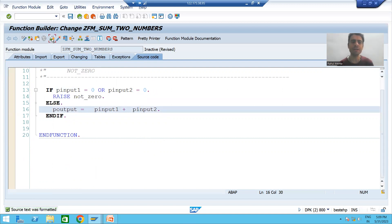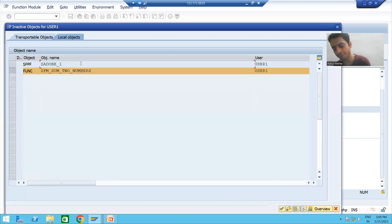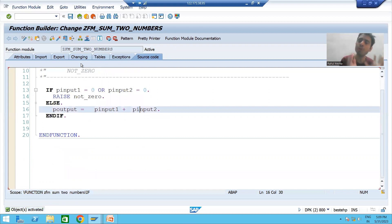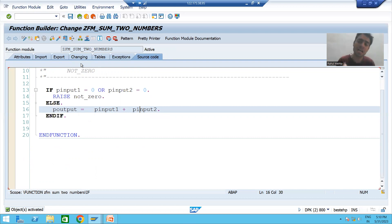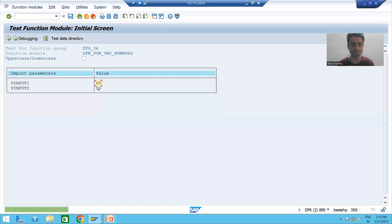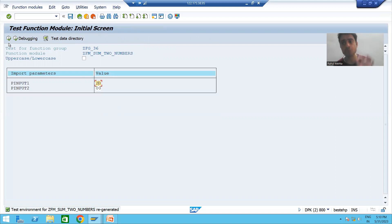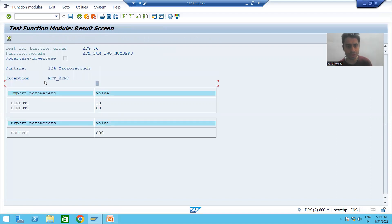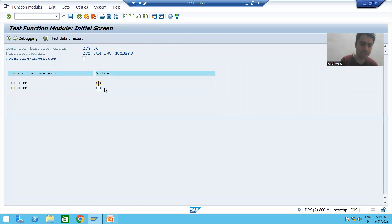I will apply the pretty printer, check the syntax, and activate the function module. So we added one exception to the function module using the exception tab; the name of the exception is NOT_ZERO. Now we will run the function module independently — suppose first input is 20, second input is 0 — the exception should raise.